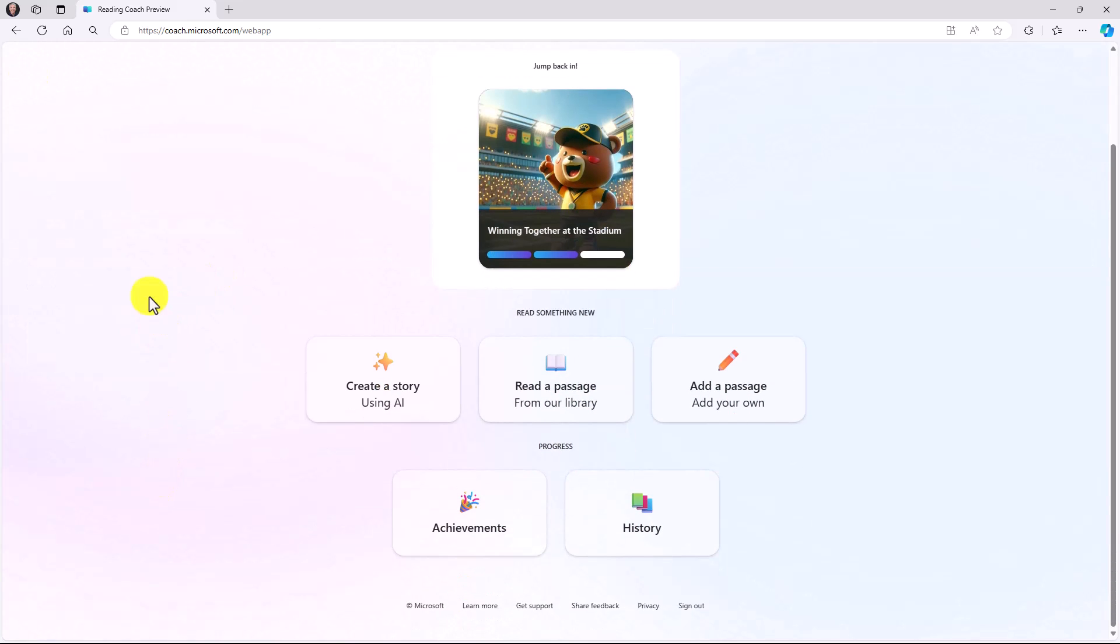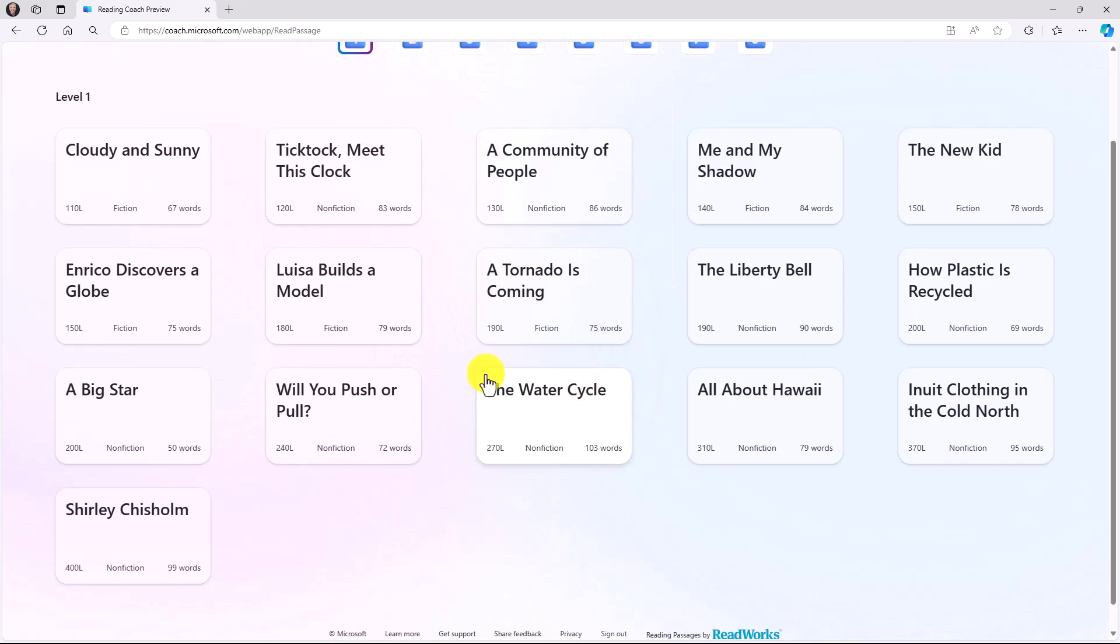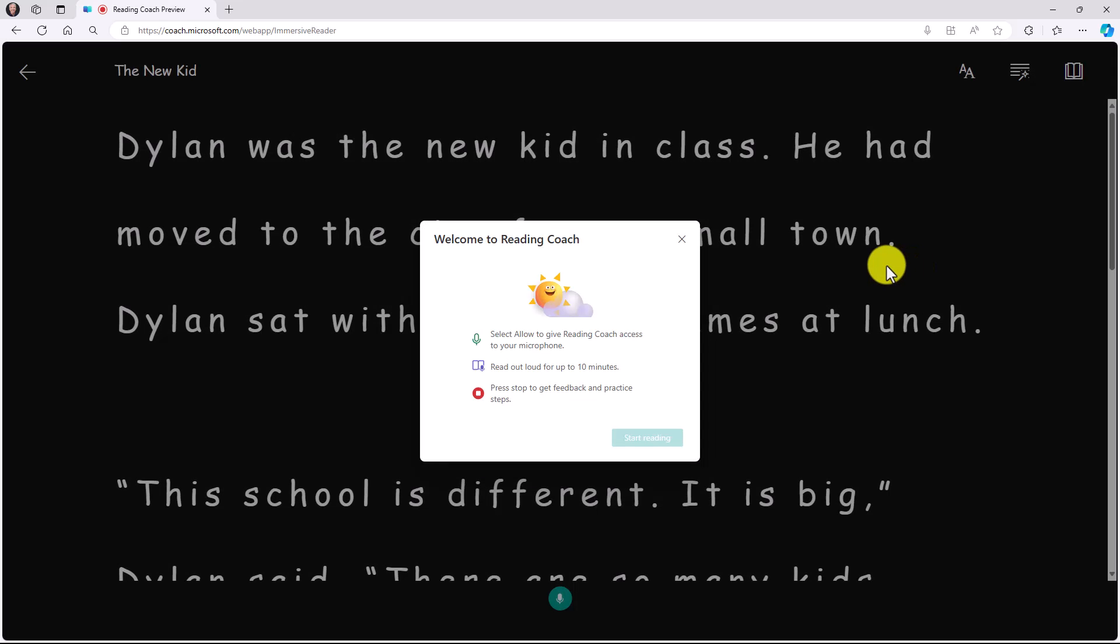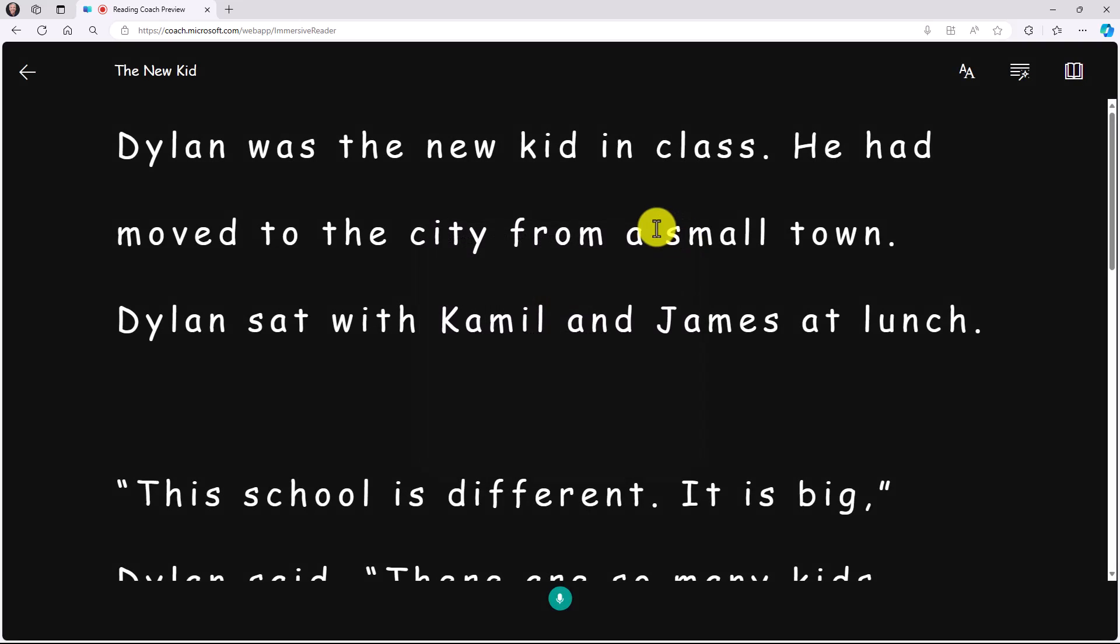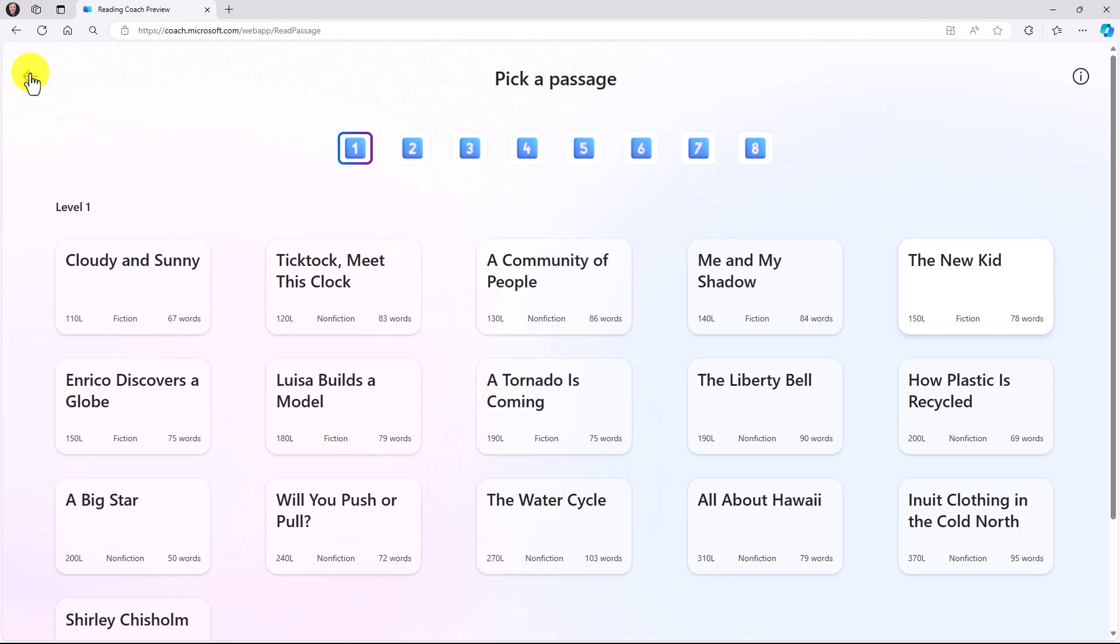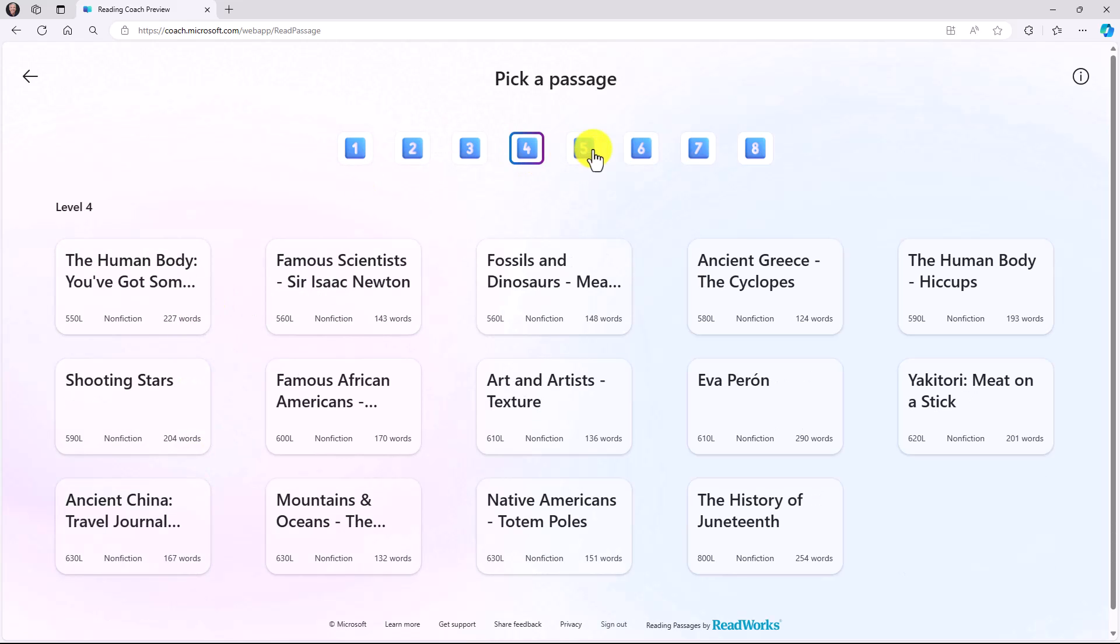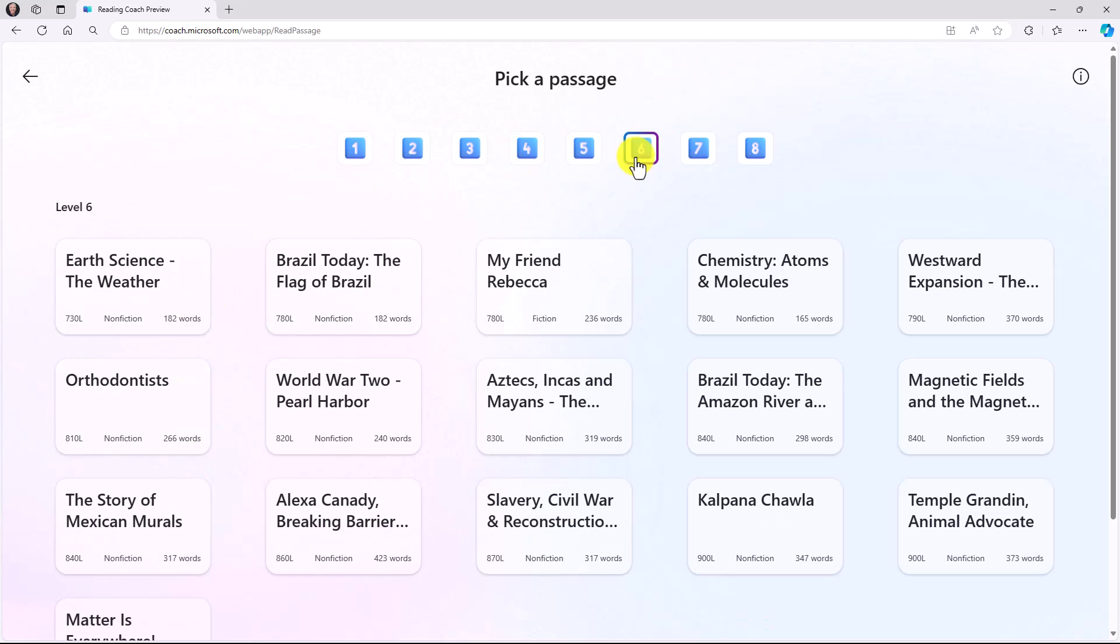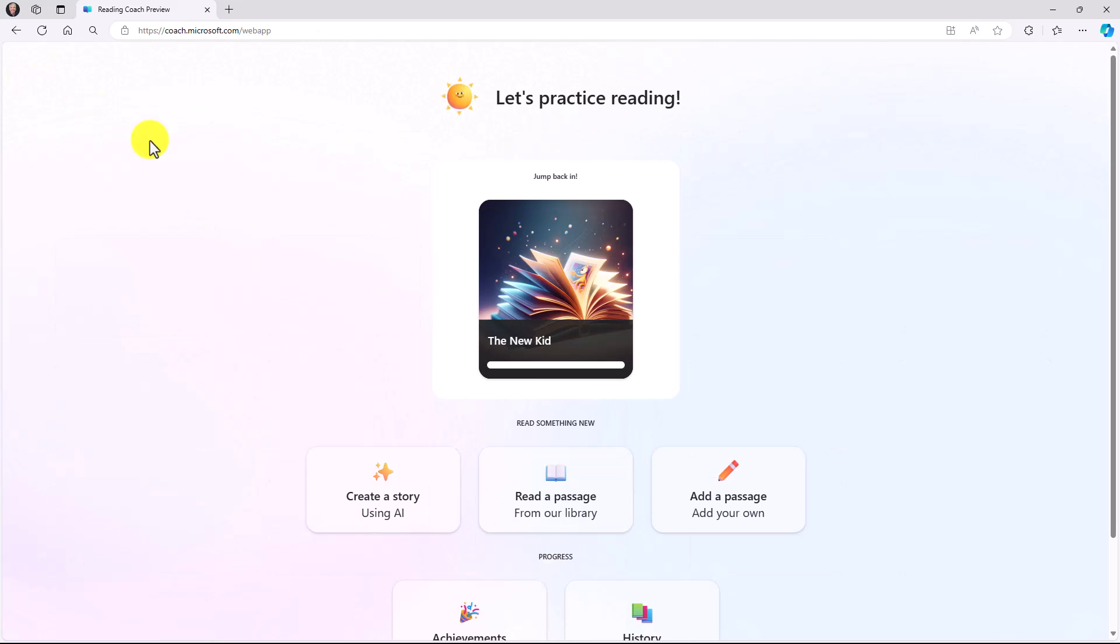Now the other options we have are reading from a passage in our library, so I will click this. These are from ReadWorks. These are English only at this point, but these are leveled passages from the top nonprofit ReadWorks. For example, the new kid. If I open this up, this is a ReadWorks passage, and I can practice reading this. So this is not AI generated. This is high quality content that comes from the ReadWorks nonprofit. We have many of those right here, different levels.